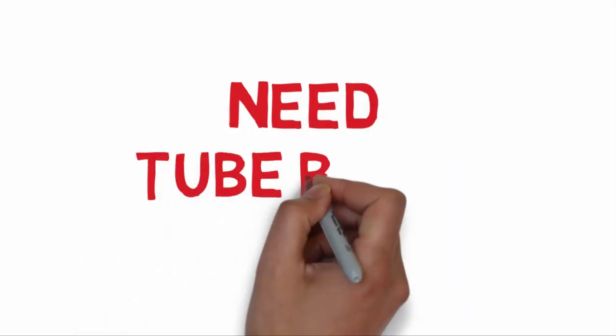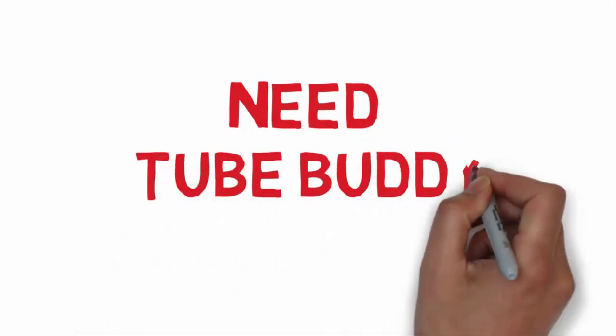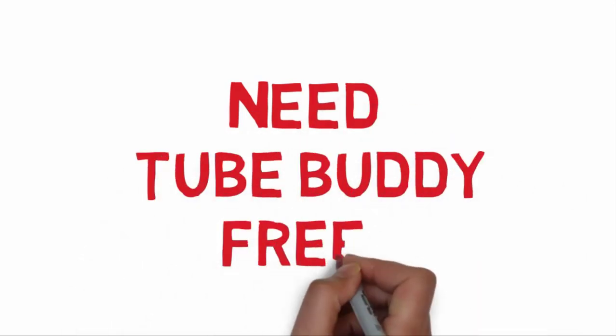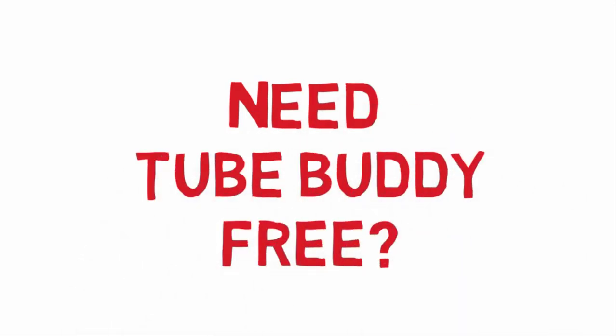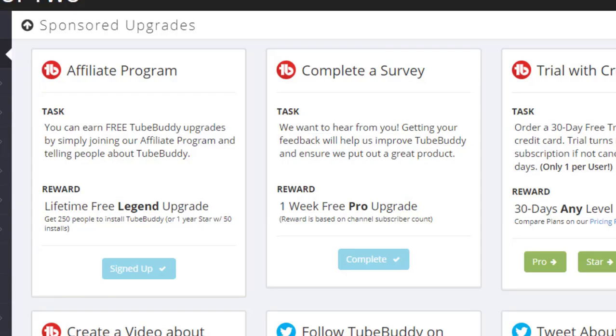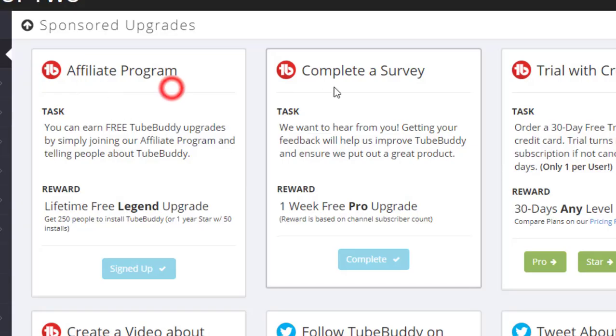Do you want to use TubeBuddy browser extension for free? Click on the link in the description and get your free TubeBuddy Pro today.